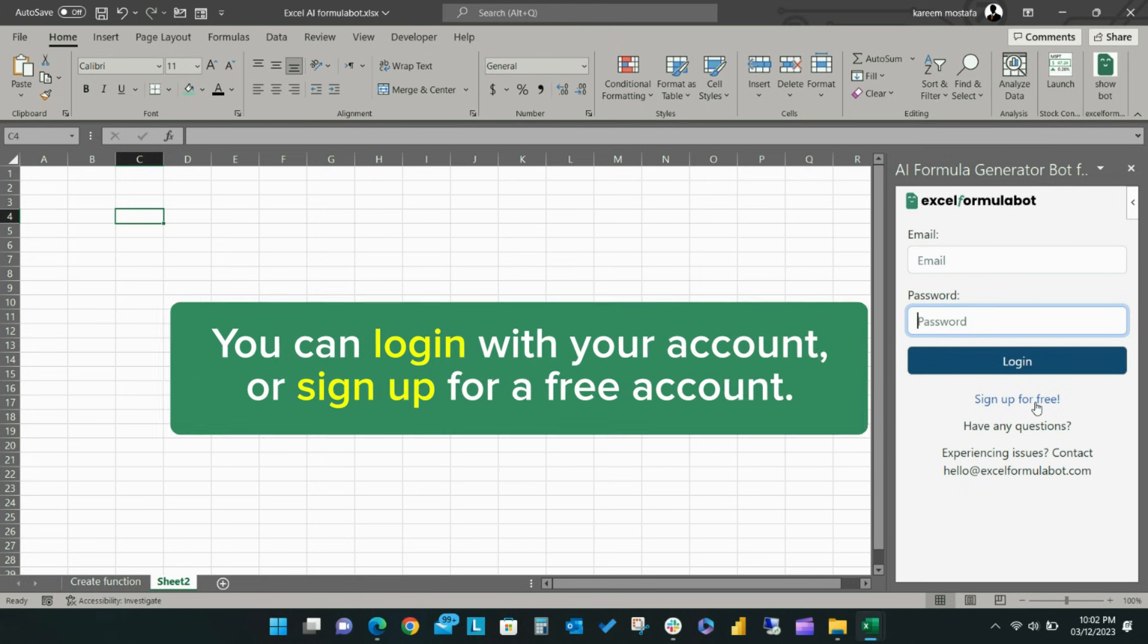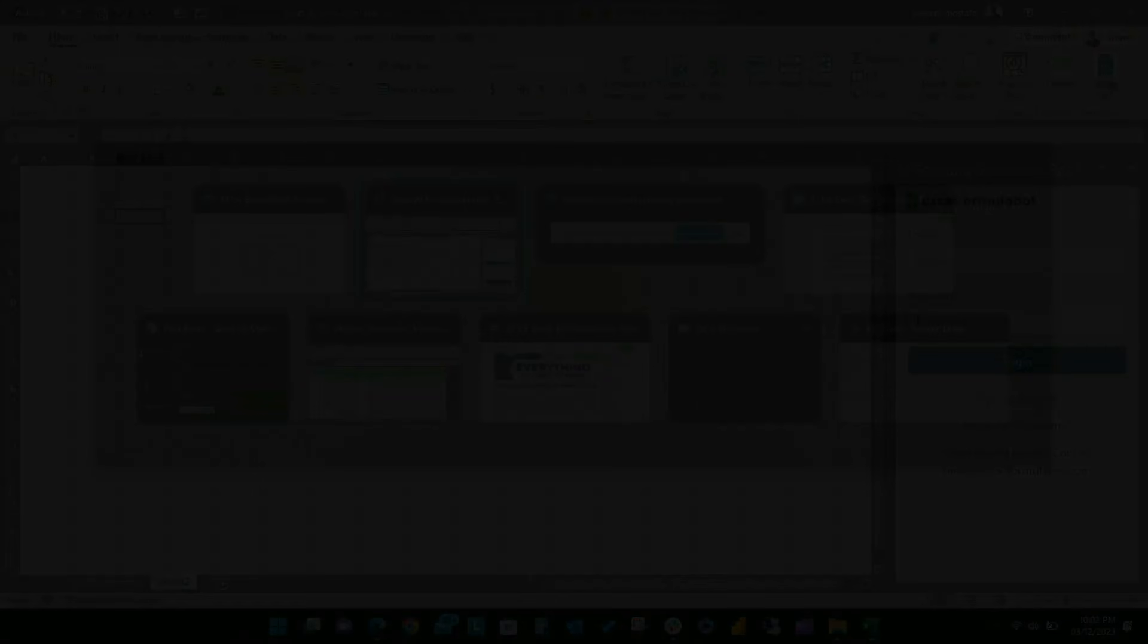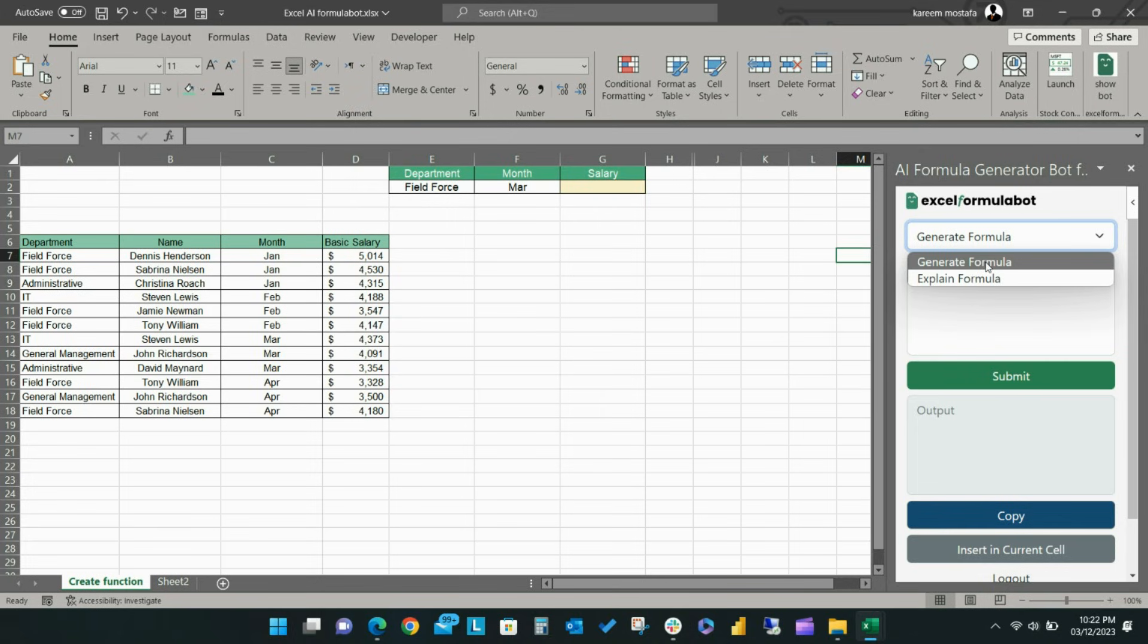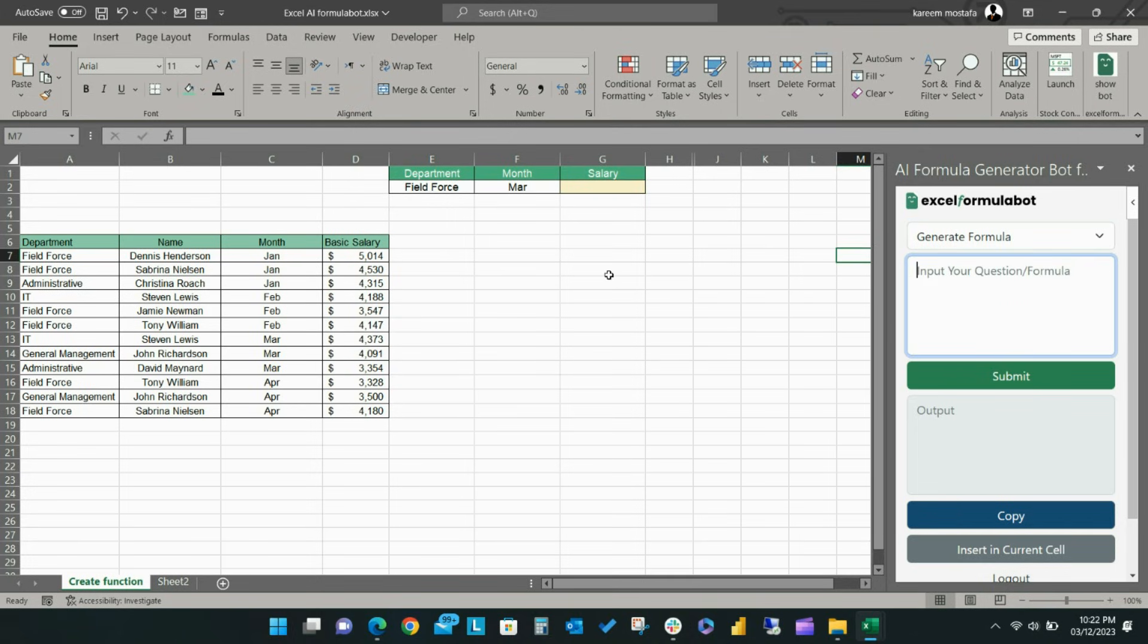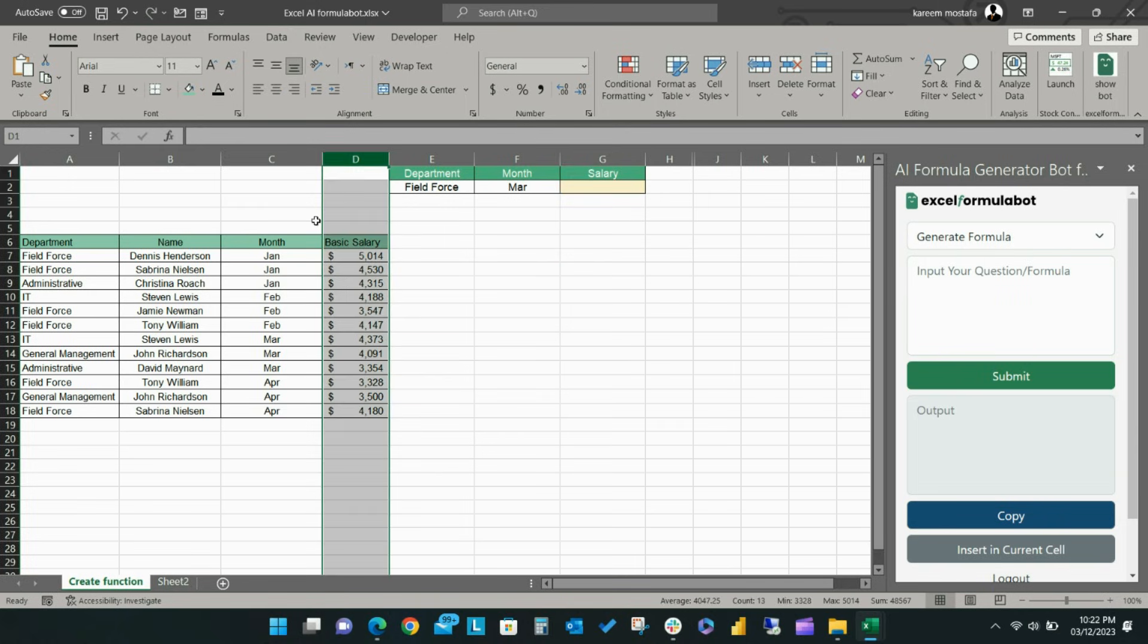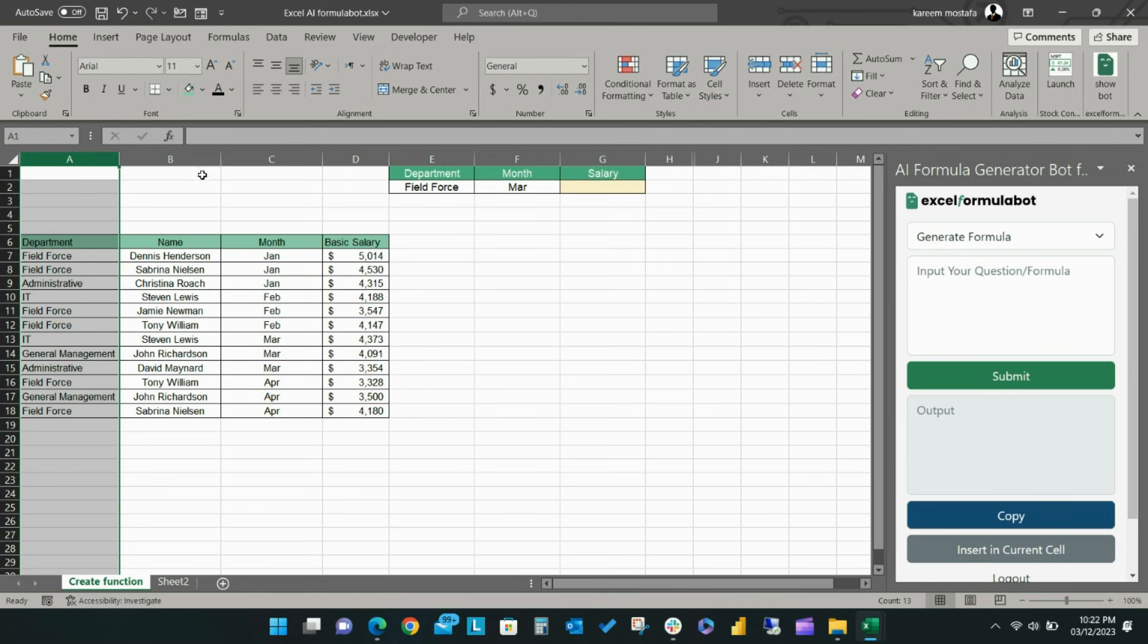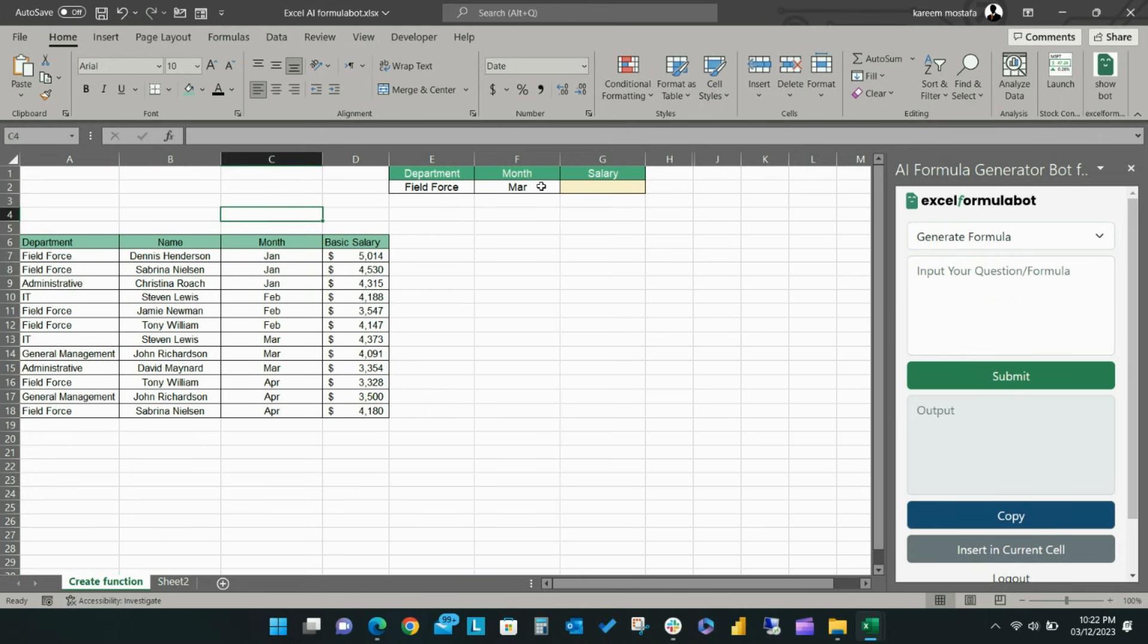Now let me show you how to use Excel Formula Bot to create an Excel function. First, select Generate Formula from the dropdown list. In this example, we need to generate a new formula to calculate the sum of salaries for the field department in the month of March. We need Excel to pull the sum of the salary information from column D, but only when the listed department in cell E2, which is field force, matches the department in column A, and the month listed in cell F2, which is March, matches the month in column C.